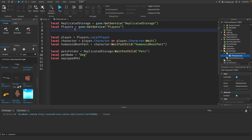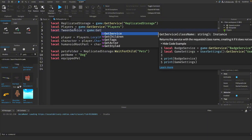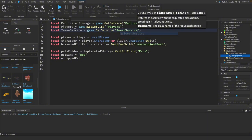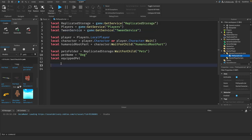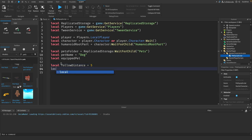Then you get a reference to the tween service. Then we need some variables for the pet and how it follows us, so we will create a follow distance.